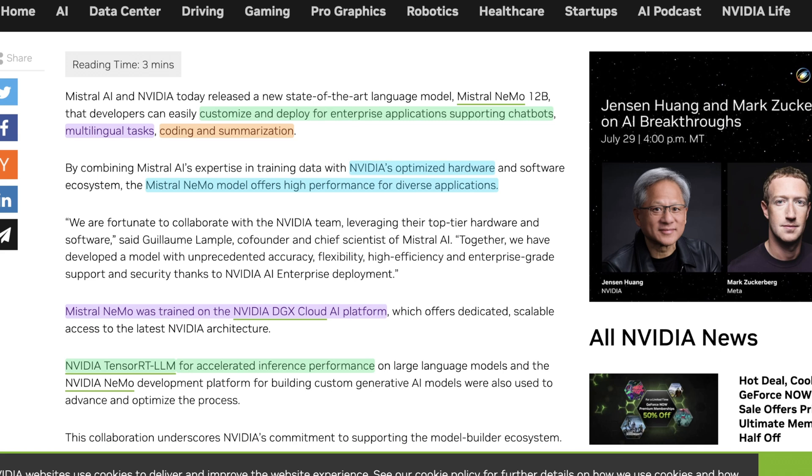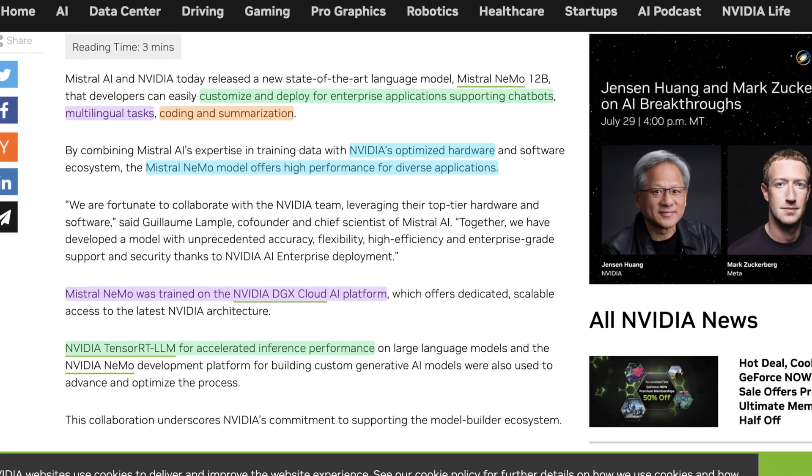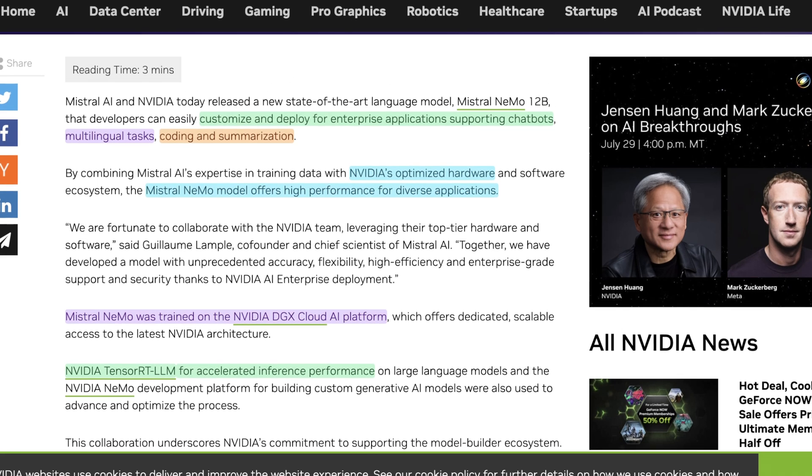And one of the first internships I had in college was working on chatbots. So it's actually kind of cool to see that this tooling is just so superfluous and available to everyone now. They say here that by combining Mistral AI's expertise in training data with NVIDIA-optimized hardware and software ecosystem, the Mistral Nemo model offers high performance for diverse applications. And I should say this is one of the faster iterations we've seen from Mistral.